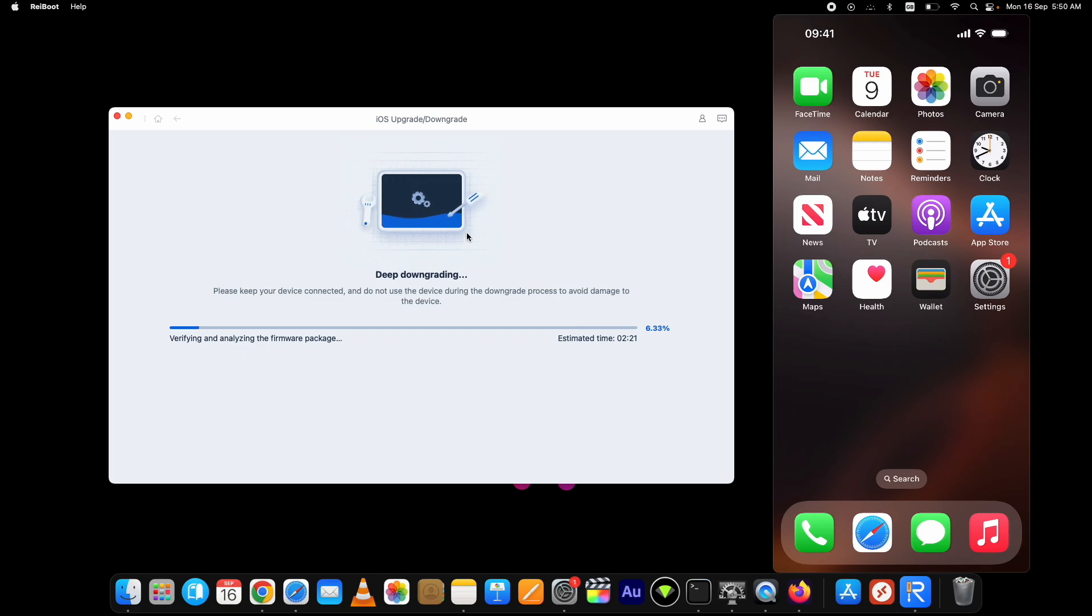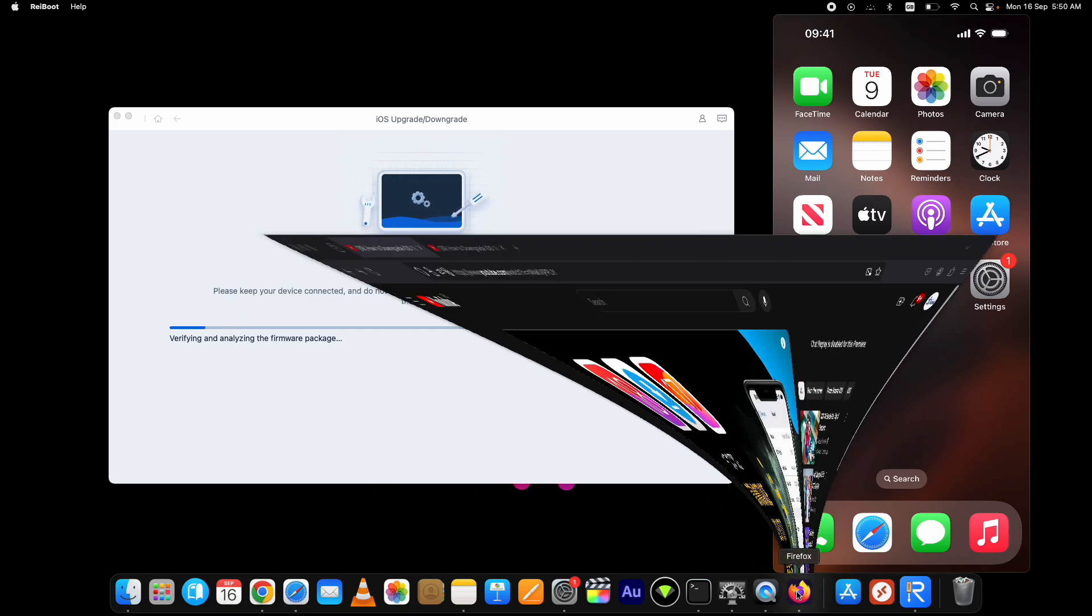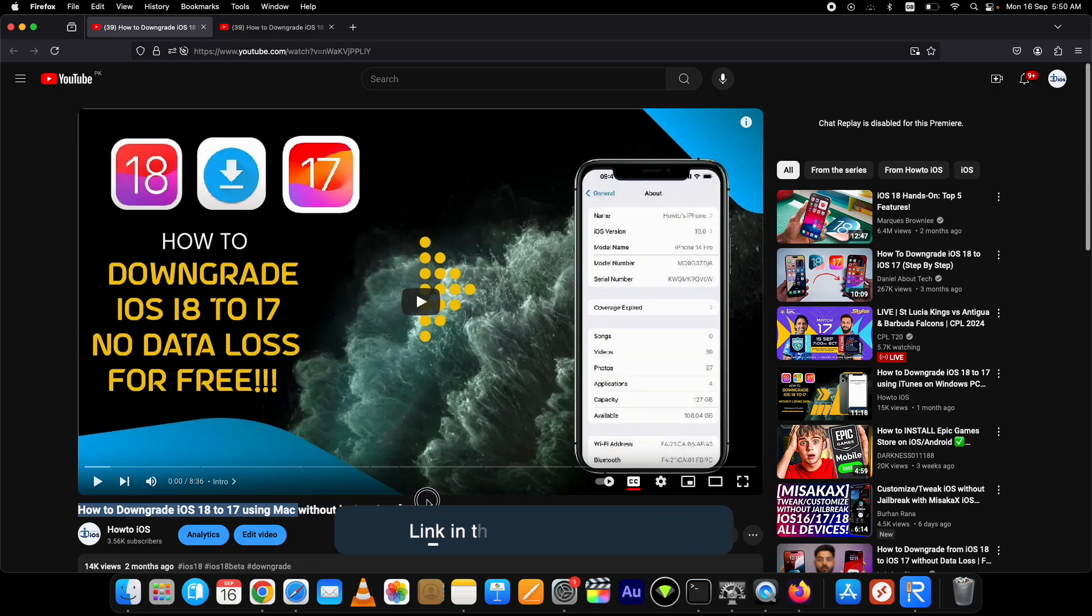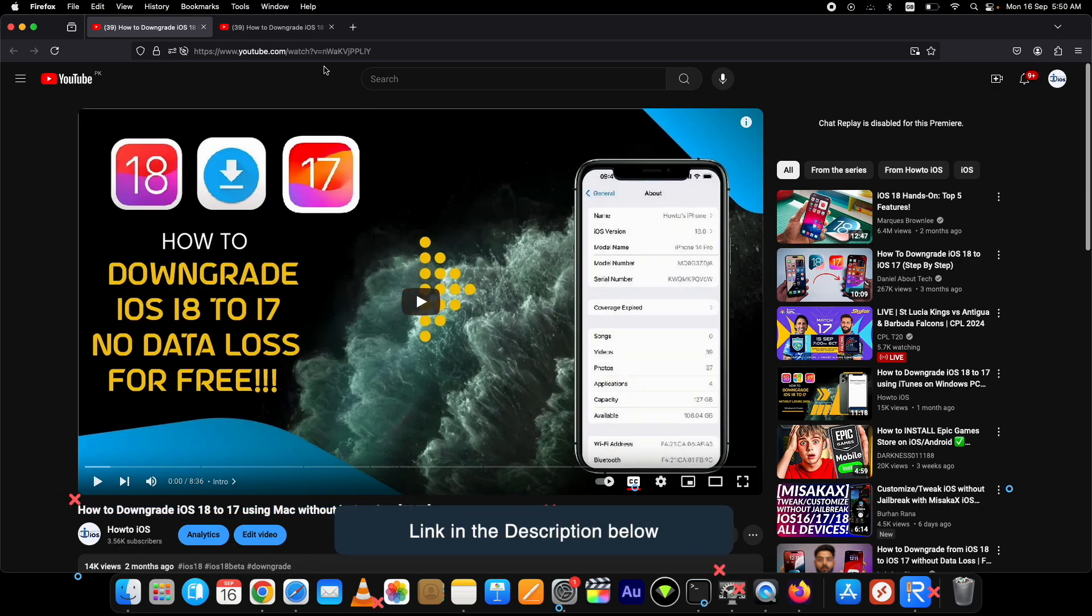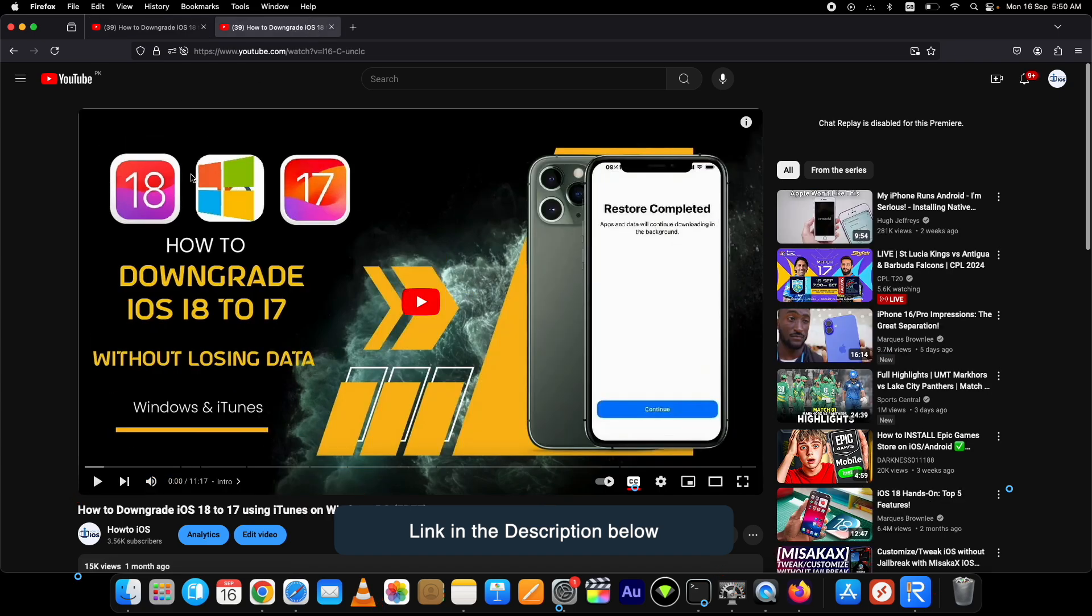While the process is being done, I've also made separate free tutorials for Mac and Windows on how to downgrade iOS 18 to 17 without losing data. I've shown how to restore data backup after downgrade as well. You can get the links below in the description.